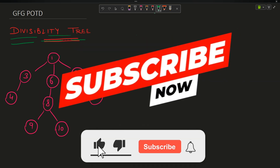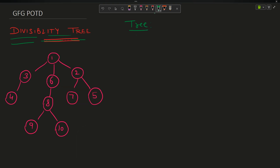The problem says you are provided with a tree. A tree is a graph which does not contain any cycle and is one whole connected component — that is, there is exactly one connected component.